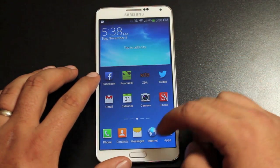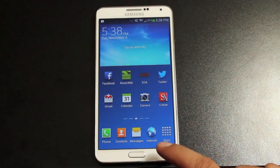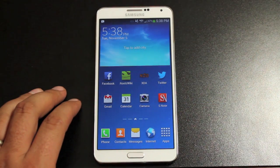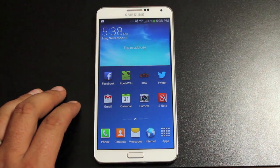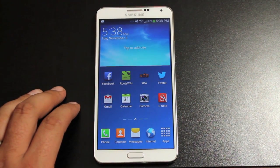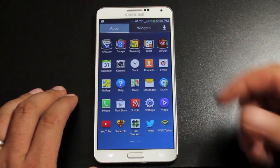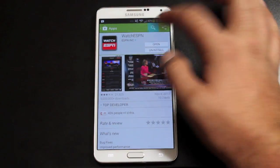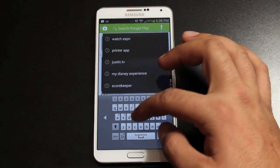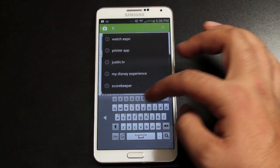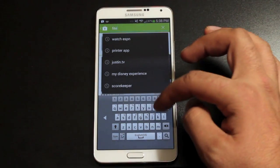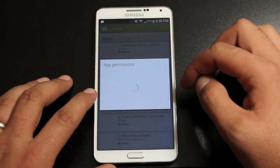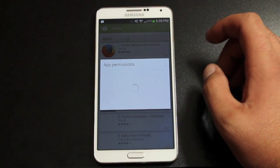So the first thing you want to take care of is the browser. The browser that comes stock with Android after Ice Cream Sandwich does not support Flash. So the easiest one for me is Firefox — it does support Flash. You'll just search Firefox on the Play Store and install the Firefox browser for Android.